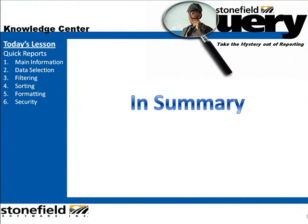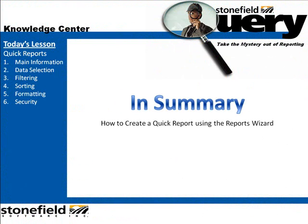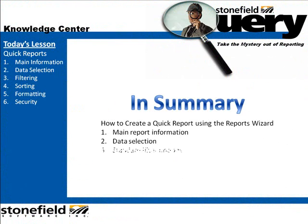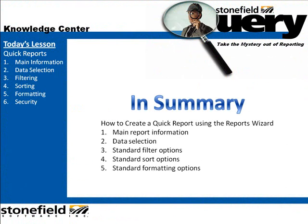In today's lesson, you learned how to create a quick report using the Reports Wizard. You learned about the main report information, data selection, filtering, sorting, formatting, and security options.